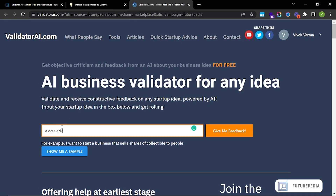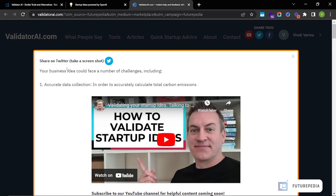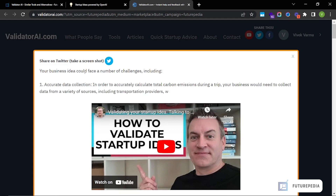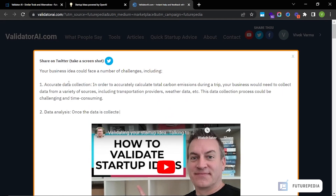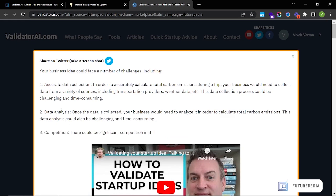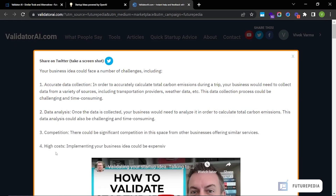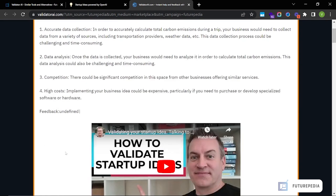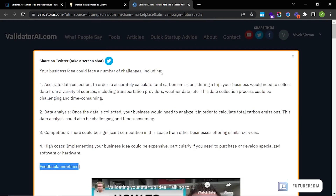We'll enter: 'a data-driven service that calculates total carbon emissions during a trip.' You can click 'Give me feedback.' It lists a number of challenges you can face when building this out — for example, accurate data collection, data analysis, competition, and high cost. Right now feedback is showing as undefined, but generally it is able to come up with proper feedback on what it thinks of the idea.